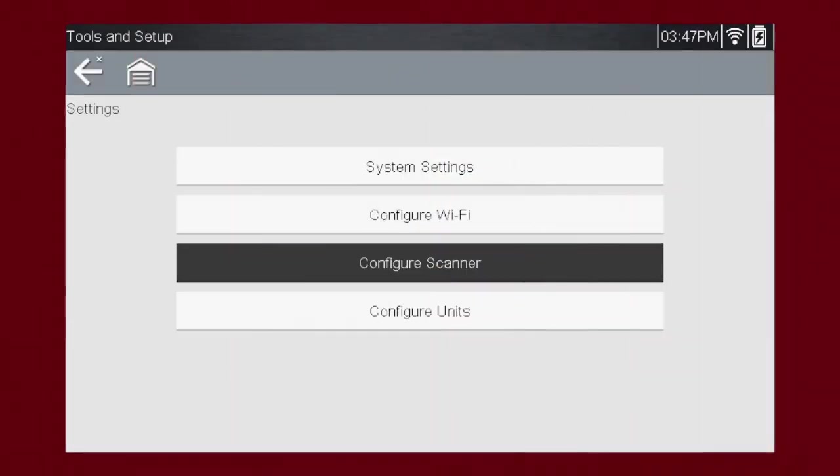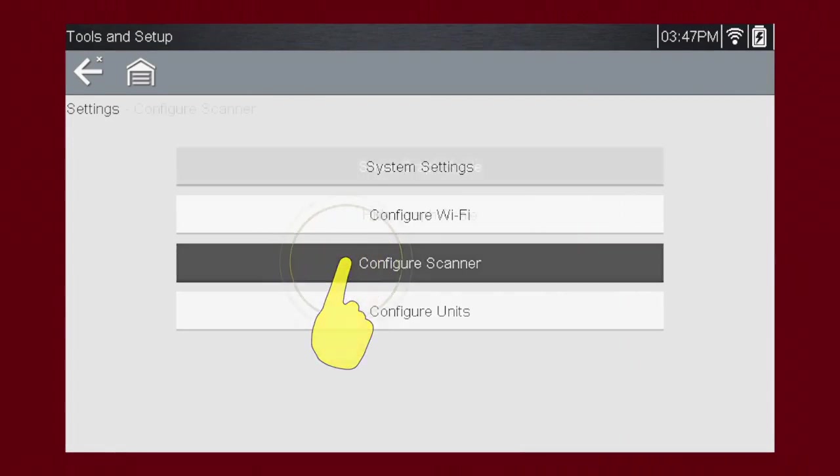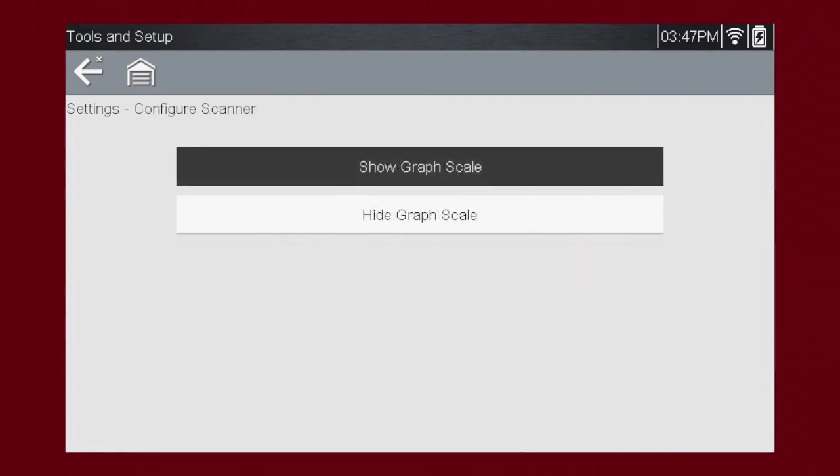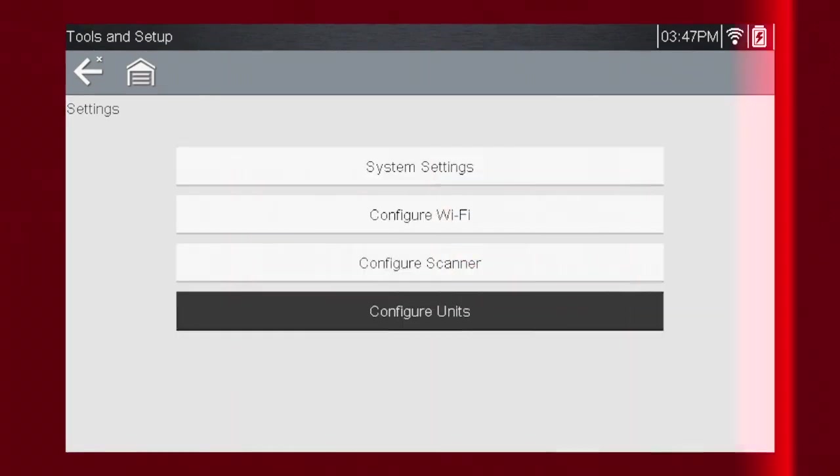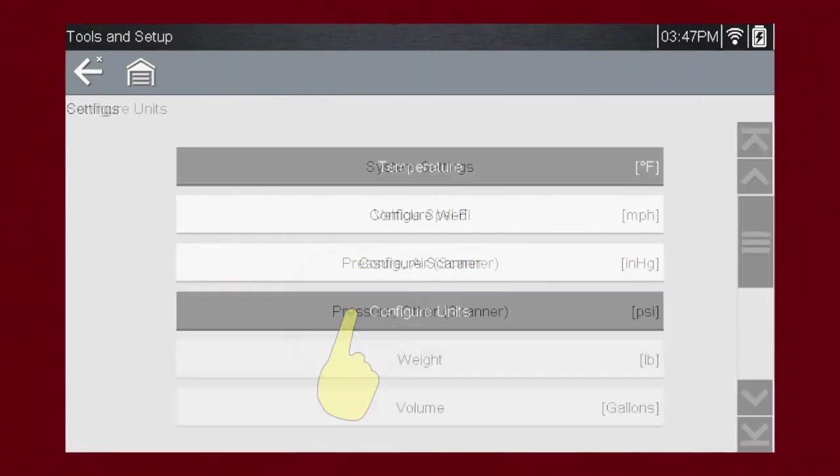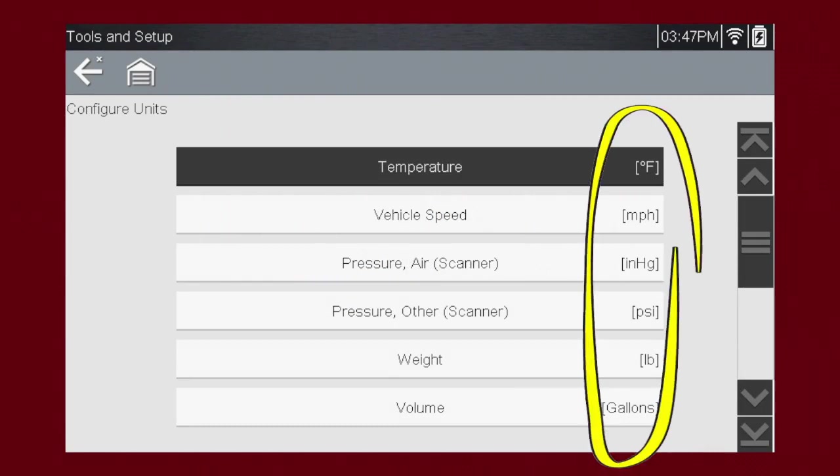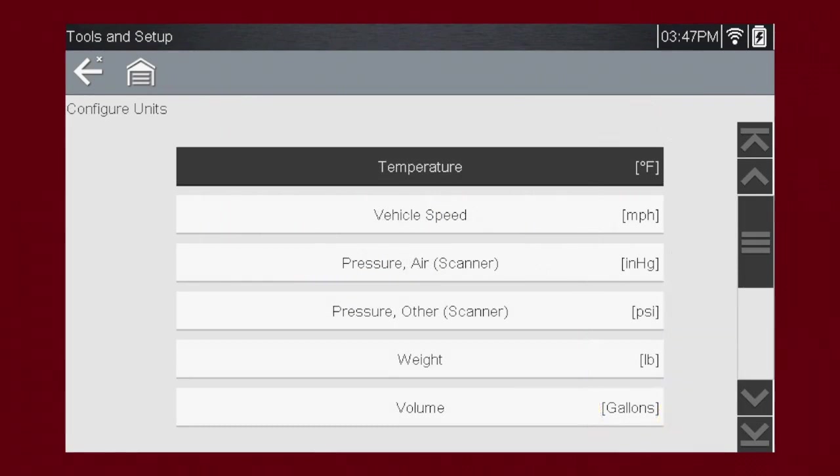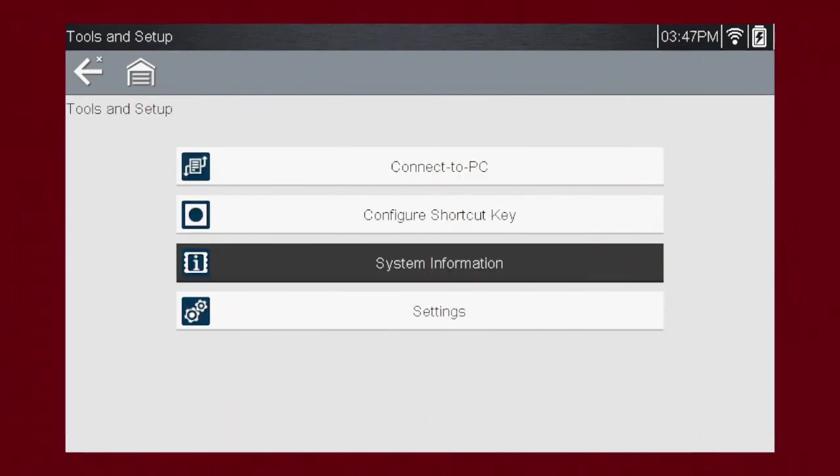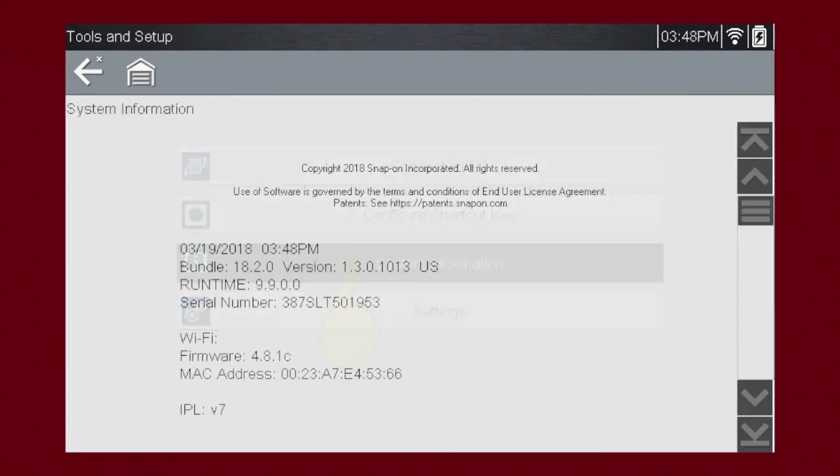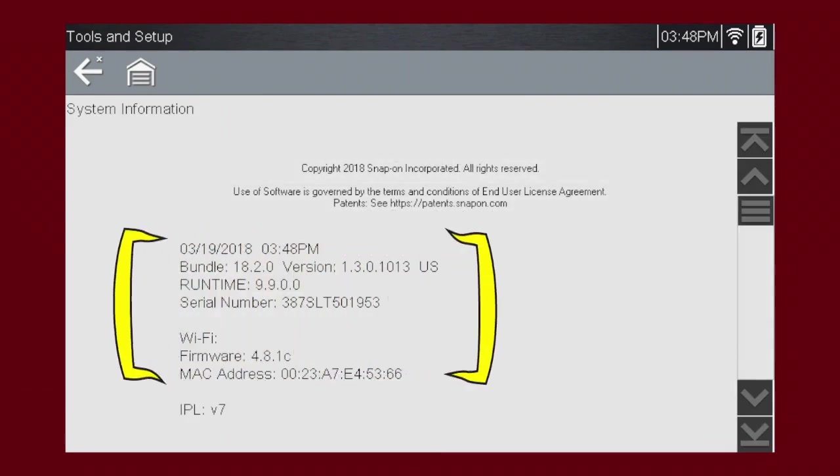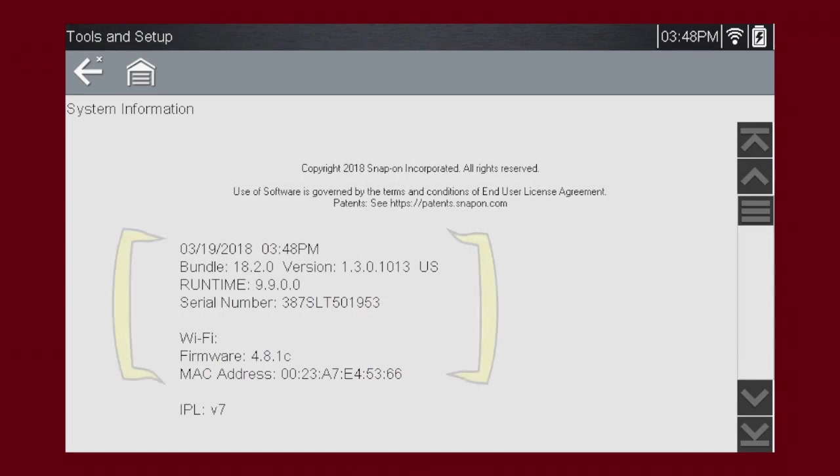The Configure Scanner menu gives options for showing or hiding the graph scales in data graphing mode. The Configure Units menu allows you to change between metric and imperial units. The System Information menu shows information about the tool, such as the serial number and installed software version.